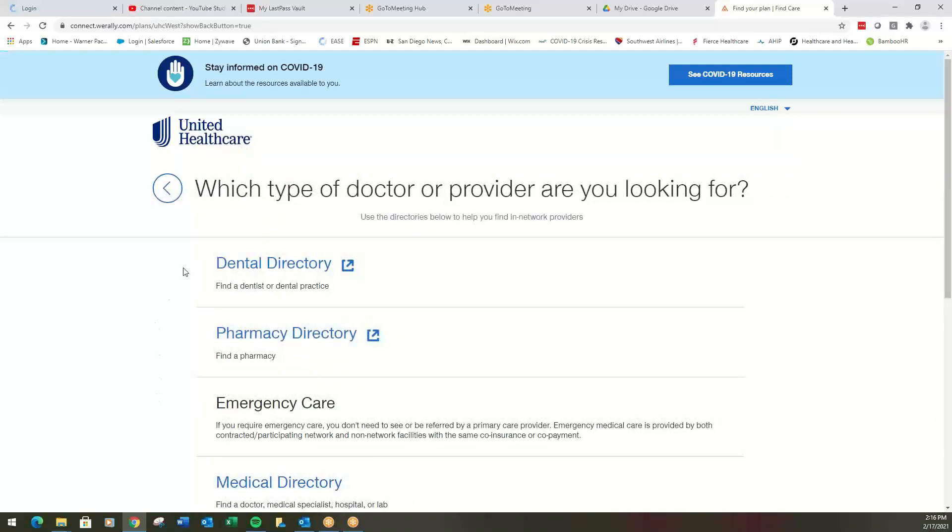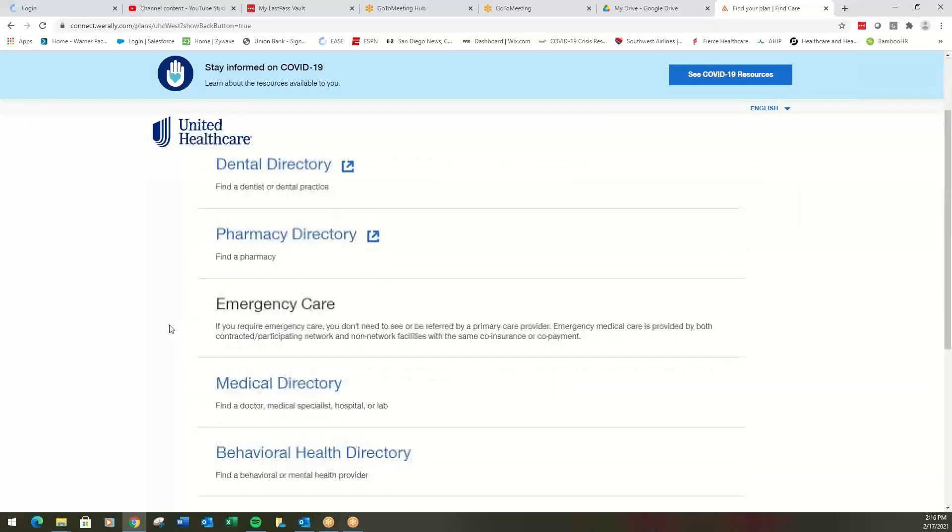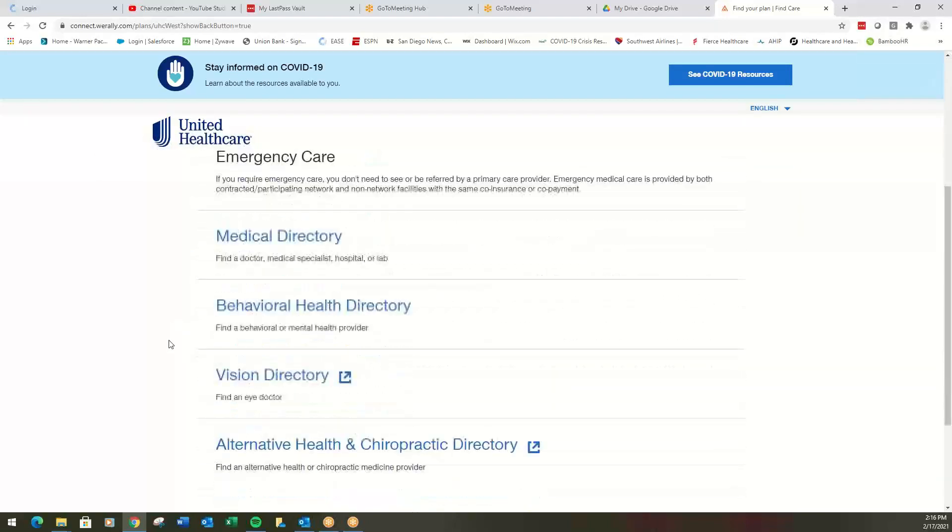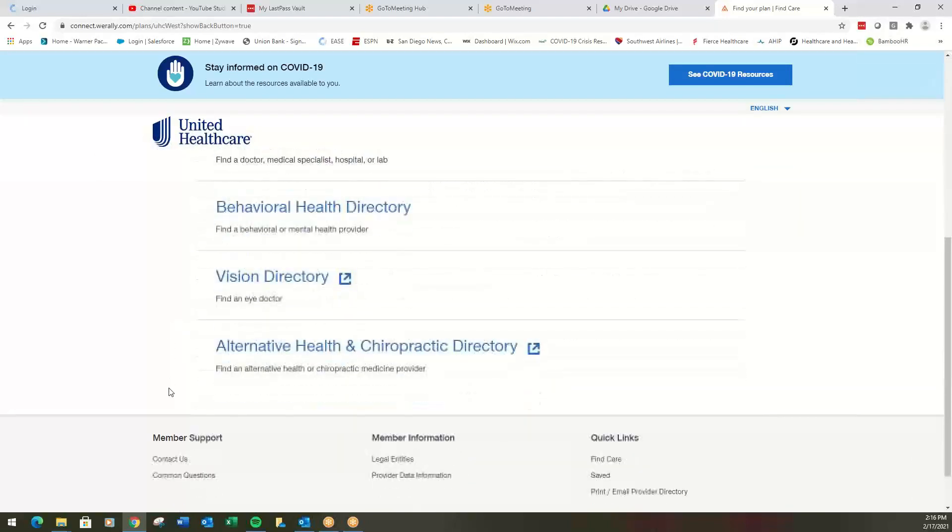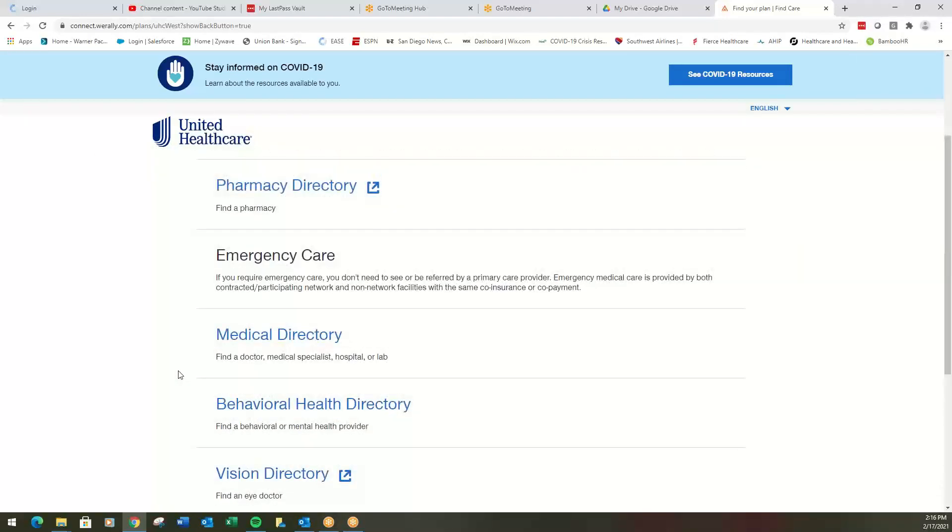Now here we get to look at, again, do we want to look at dental, pharmacy, medical, behavioral, vision, all that kind of stuff. Let's go medical.